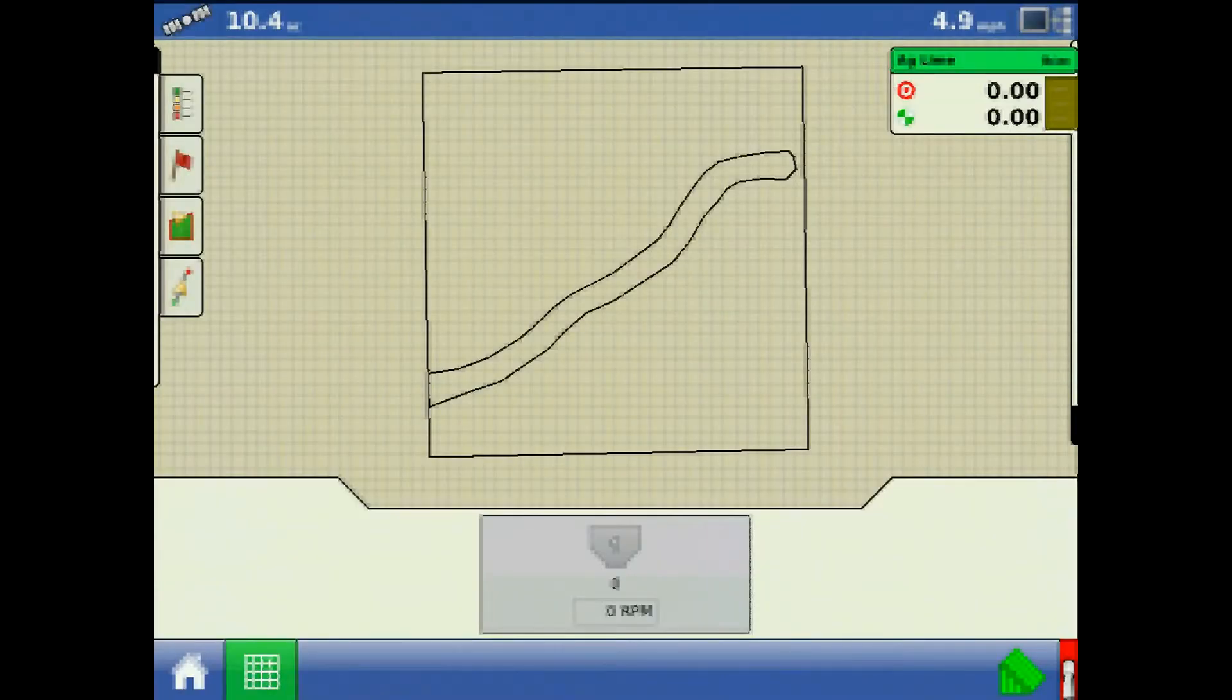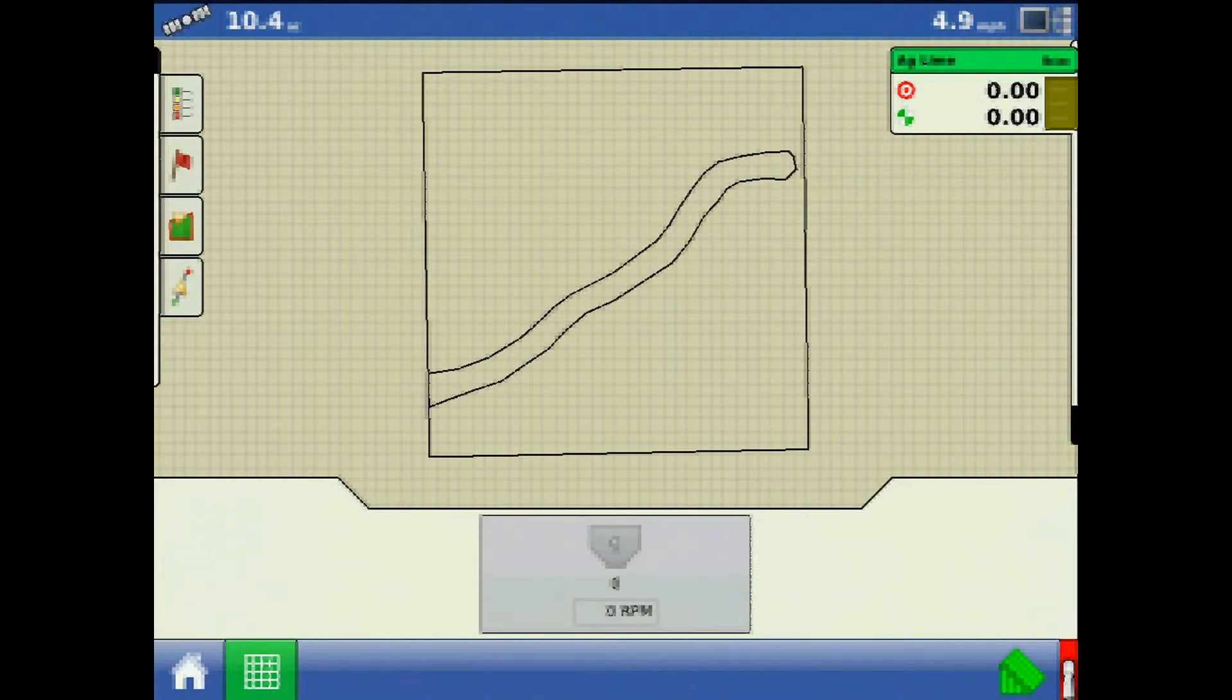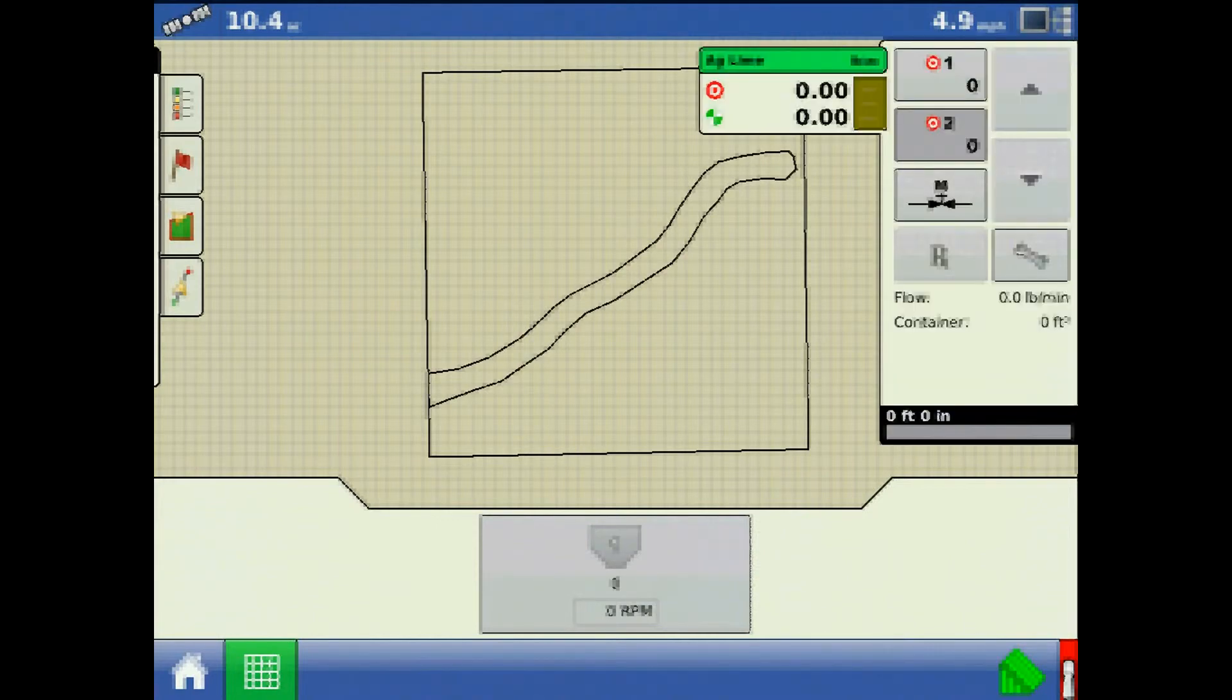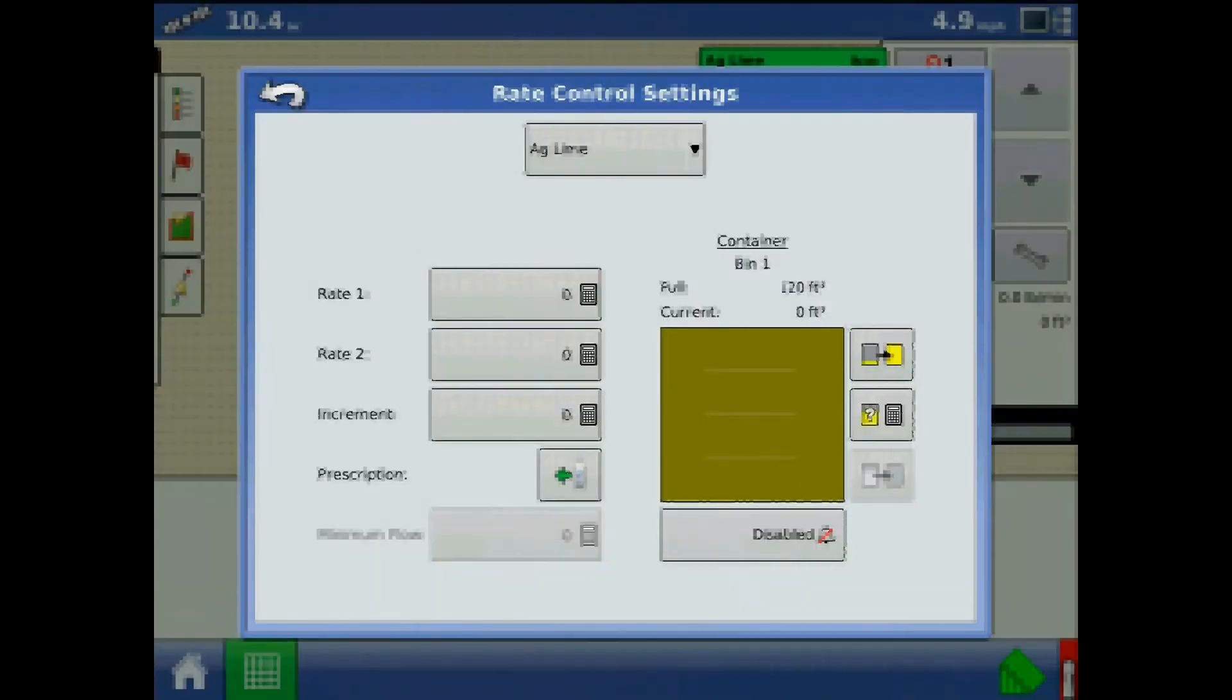Also from the run screen, you'll notice the product application tab. Expand the product application tab and press the wrench. From here is the rate control settings menu.